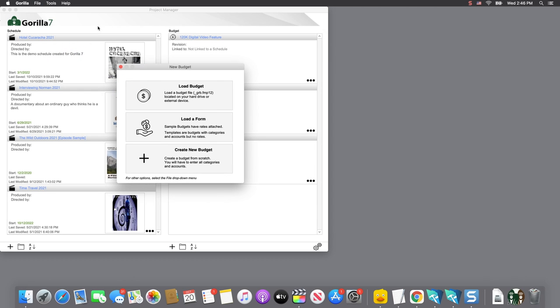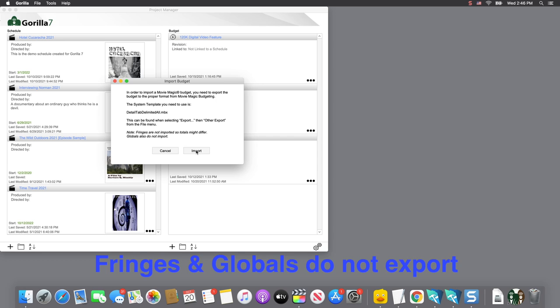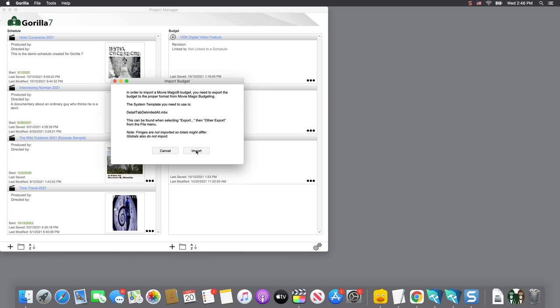The next dialog box will explain exactly what I just did. Note that fringes and globals will not import, so the totals in the Grand Total and the Net Total columns might differ from the budget in Movie Magic.